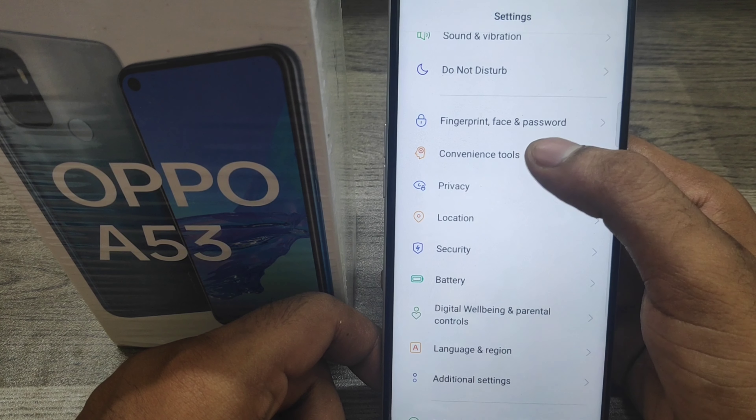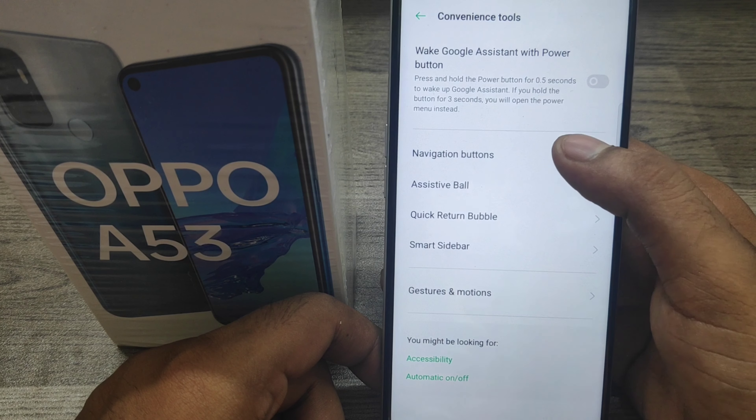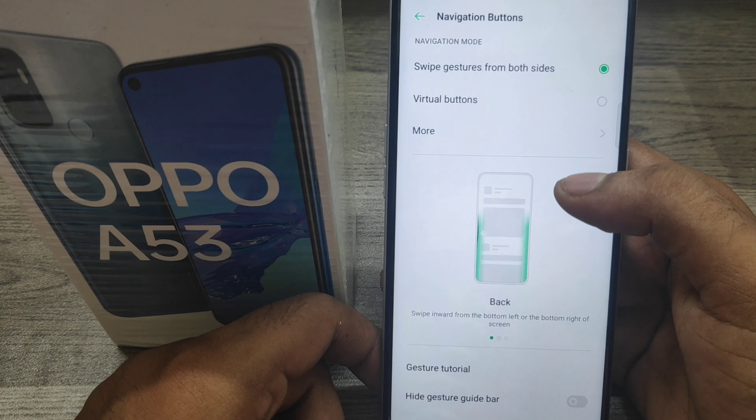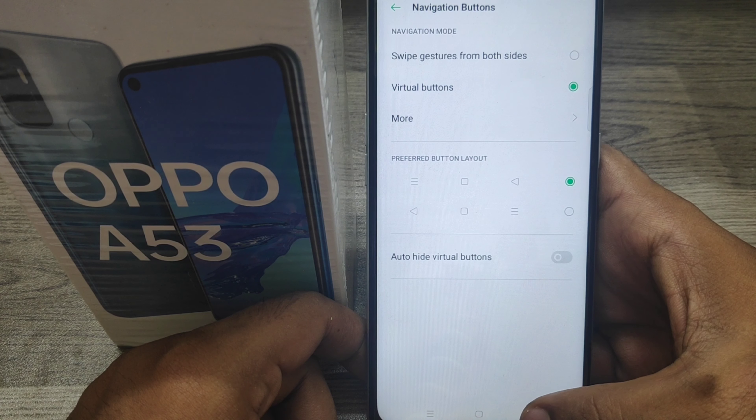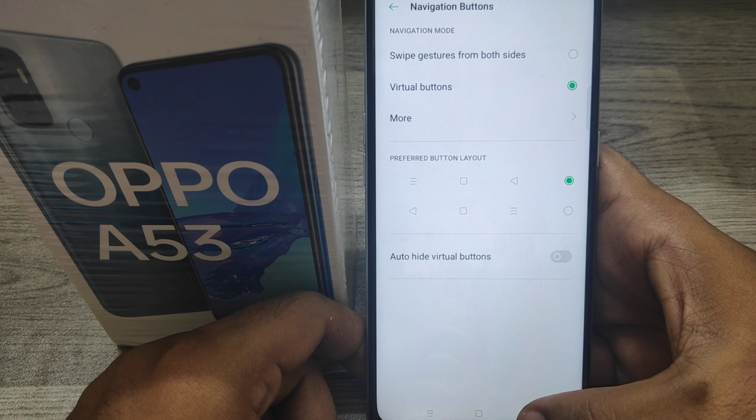If you want to see the navigation bar again, and that's all friends. Thanks for watching — please like, share, and comment. Thank you very much.